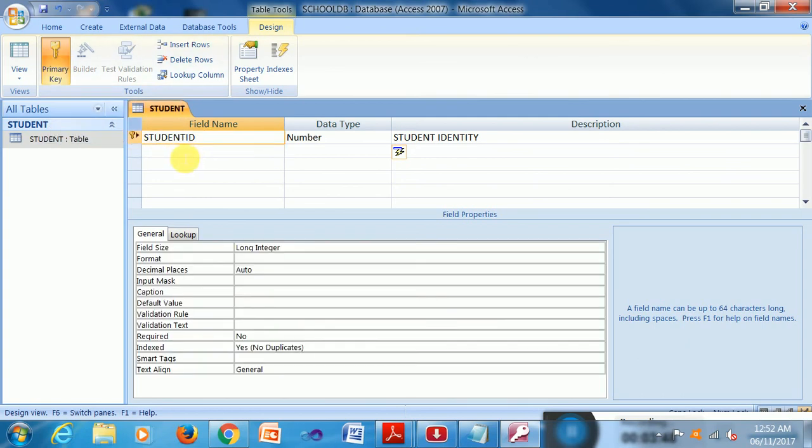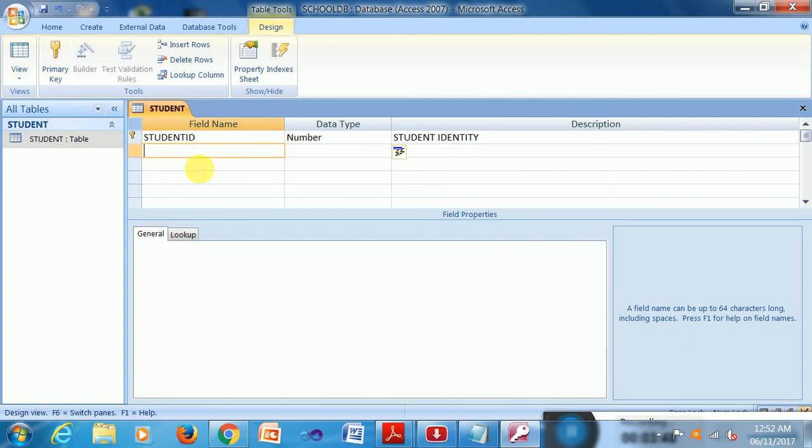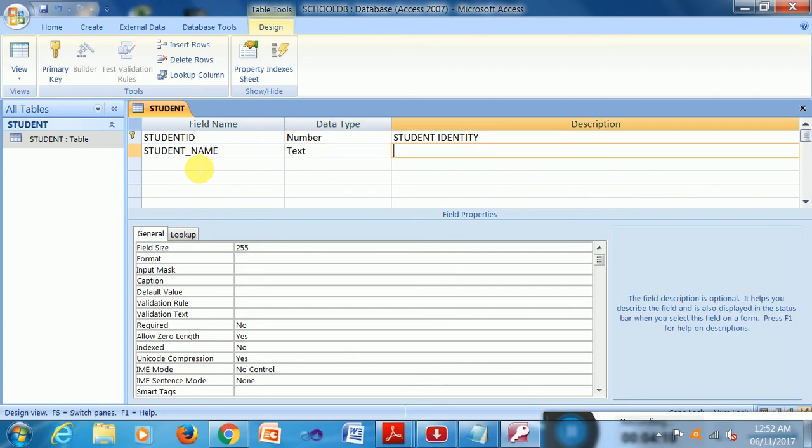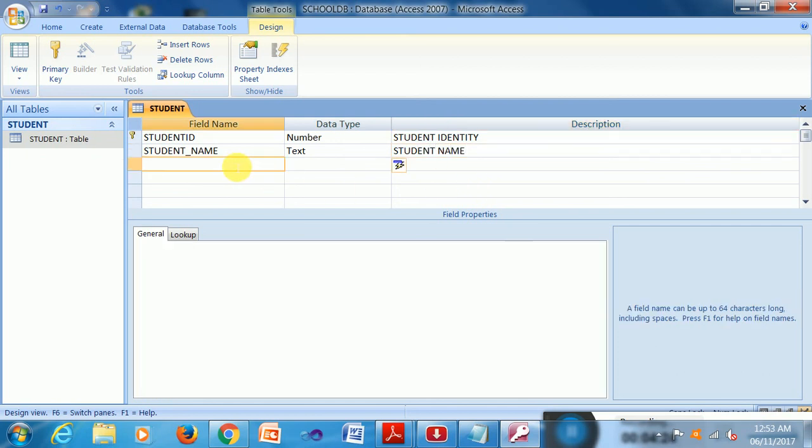Next, Student Name. So it will be text field for me. Text means I have to write only the name, the characters only. Suppose this is text and the field length is given here 255 characters at most. I input here 255 characters. So this is Student Name.